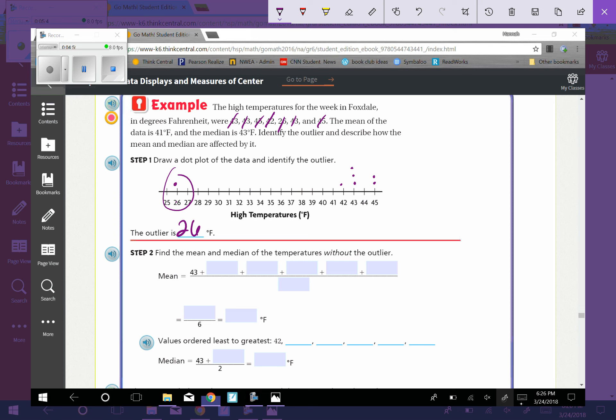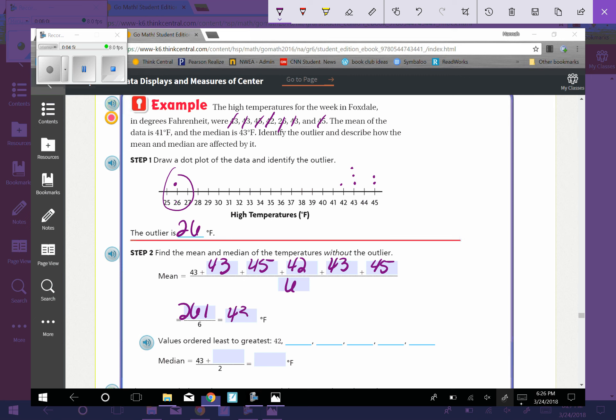So if we take the mean, we take 43 plus 43 plus 45, plus 45, plus 43, plus 45. And we're going to divide that by 6 because there's six numbers. If you add all those top numbers up, you're going to get 261. And 261 divided by 6 is going to be 43.